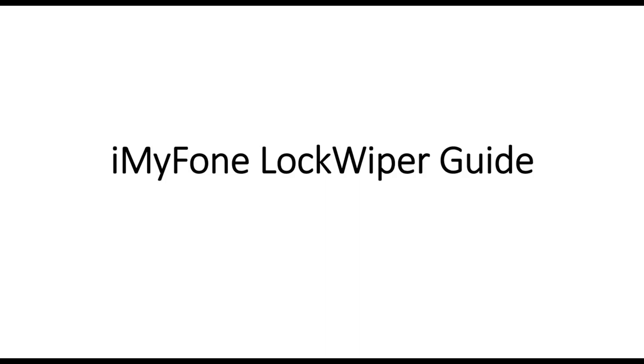iMyFone LockWiper Guide. Forgot your Apple ID or iPhone screen passcode? Don't worry, this video will show you how to unlock your Apple ID or iPhone screen lock easily.